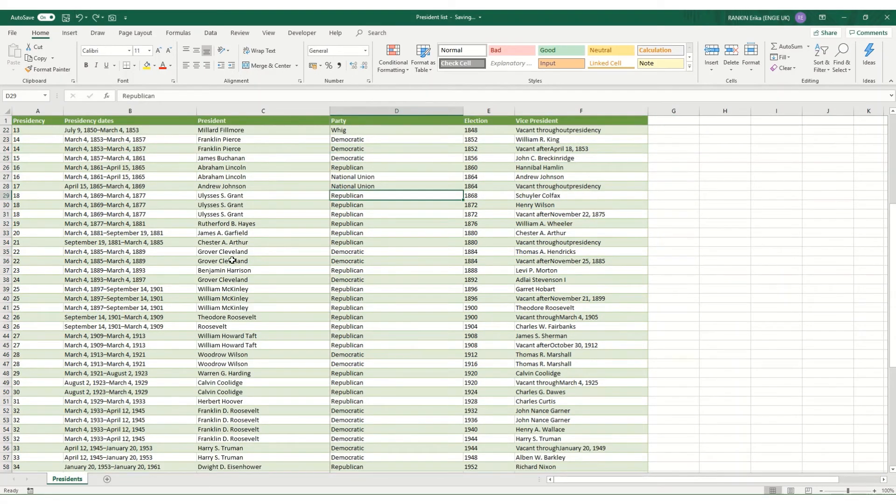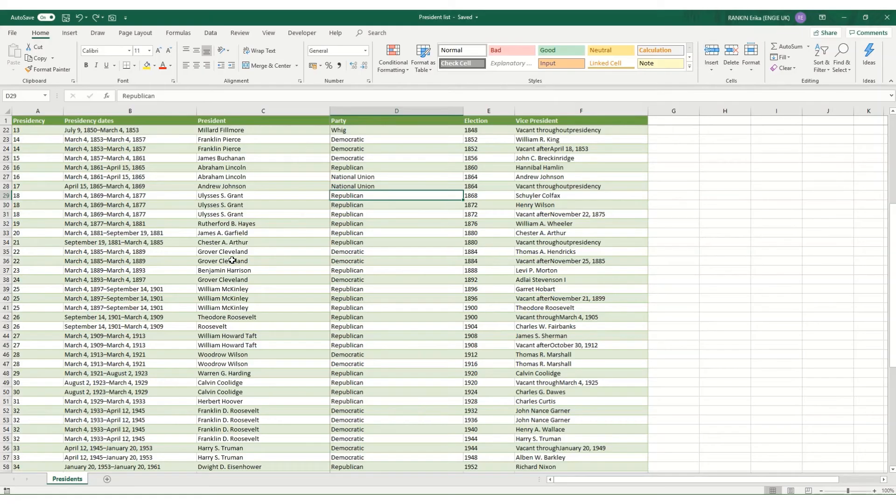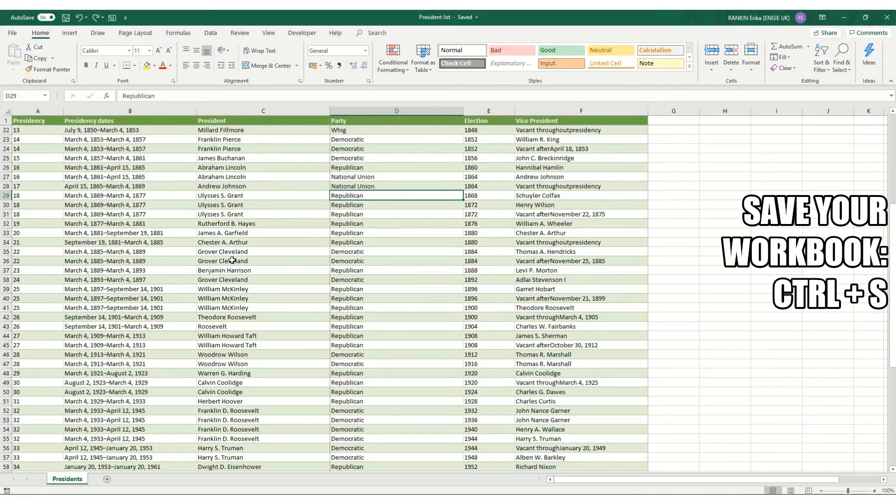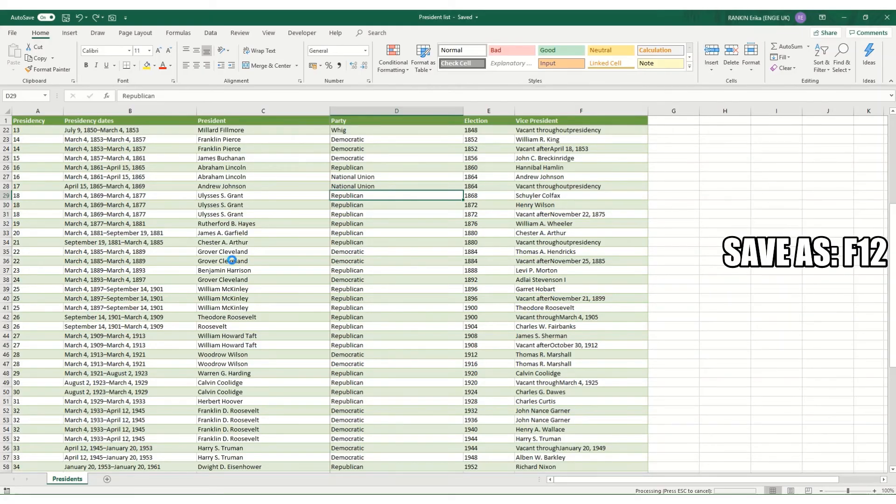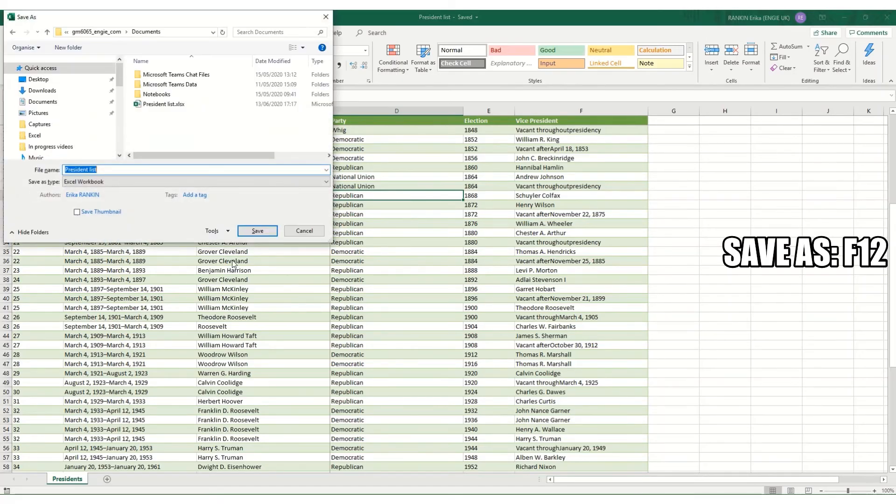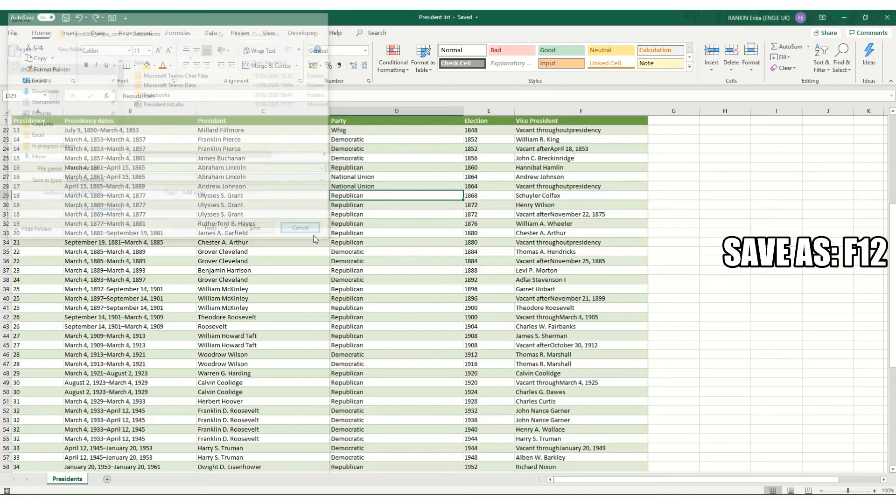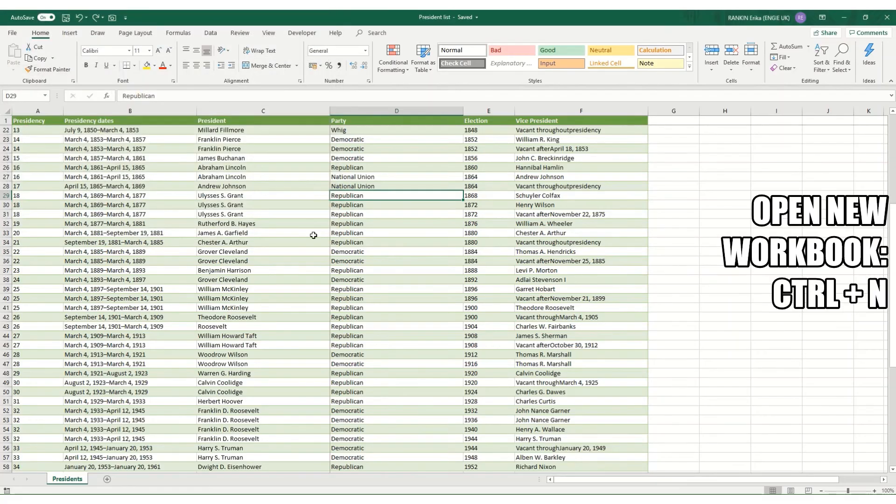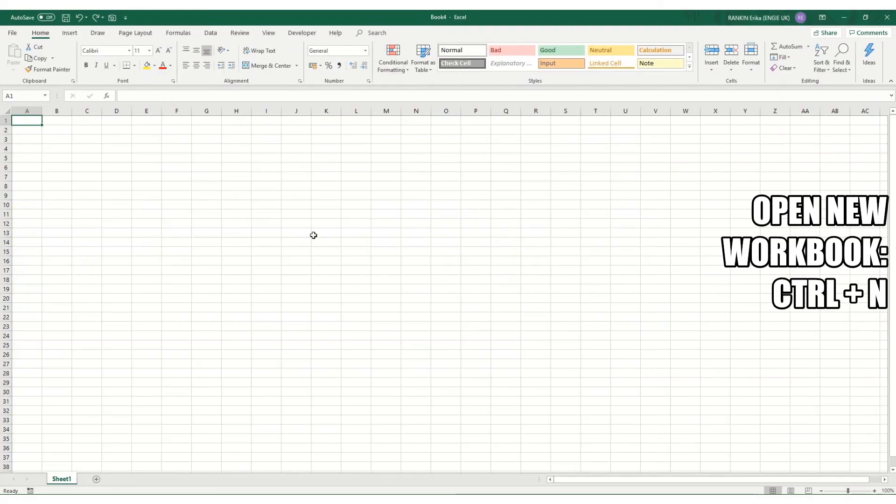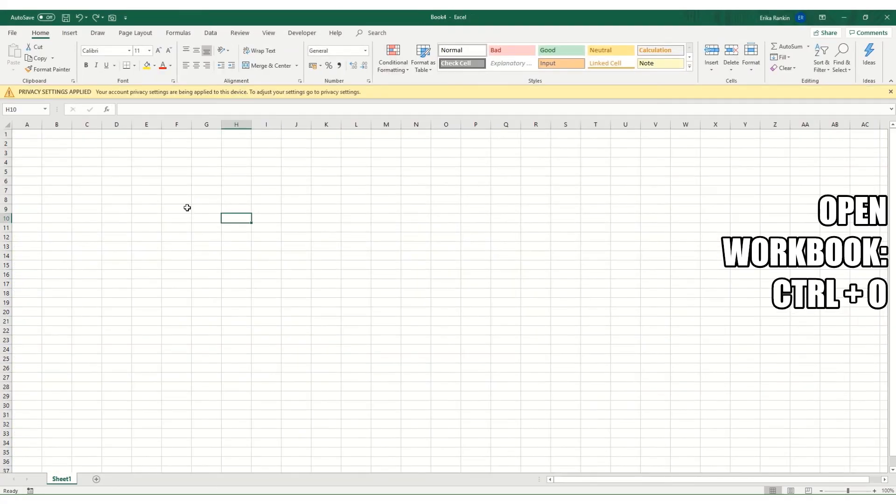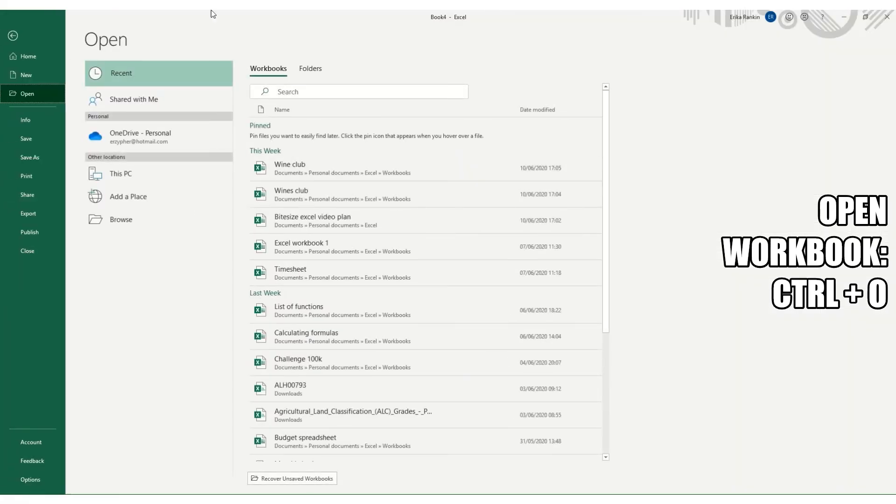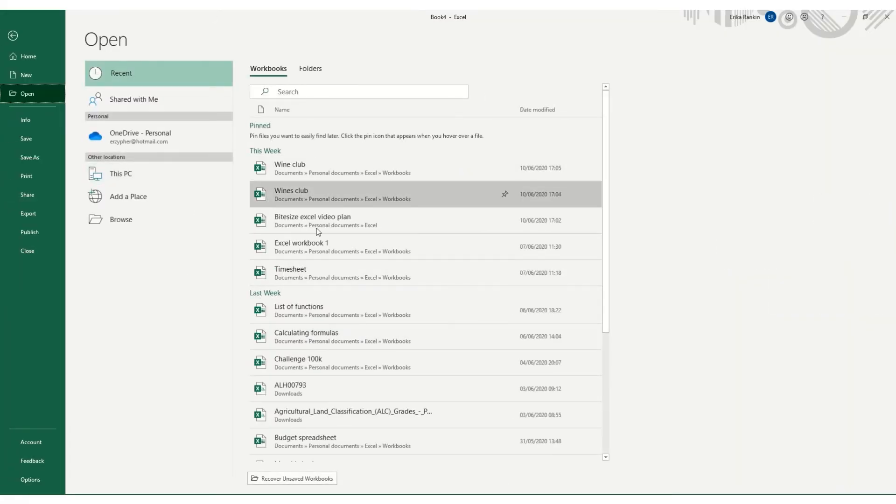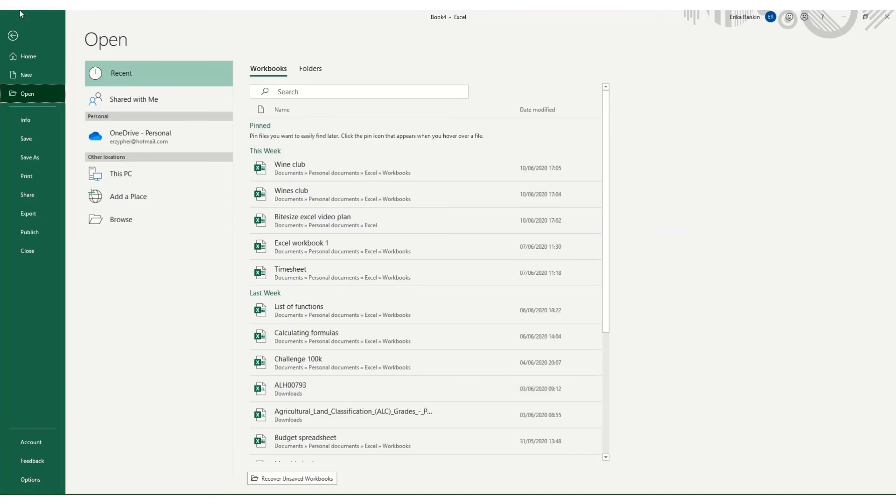The final few shortcuts are all relating to saving your file or opening a new one. Ctrl+S saves your file. F12 brings up your save as box. Ctrl+N will open a new workbook. And Ctrl+O will bring up your open workbook where you can see workbooks that you've been recently working in.